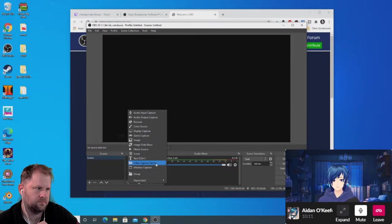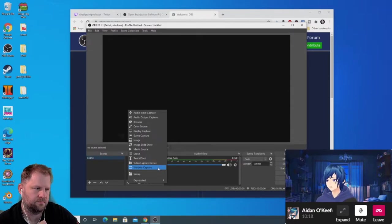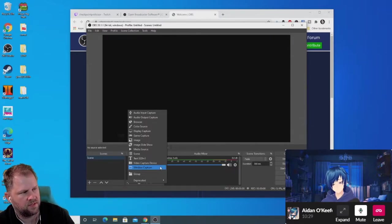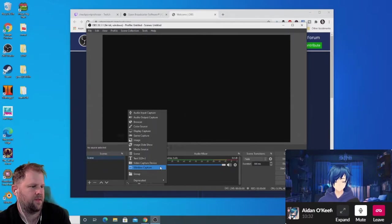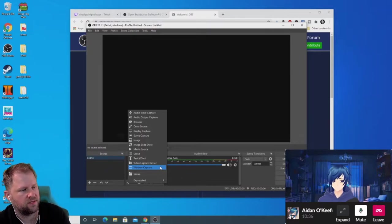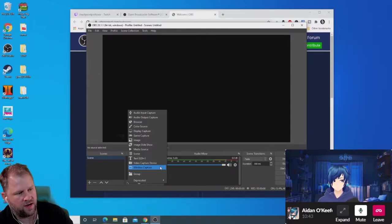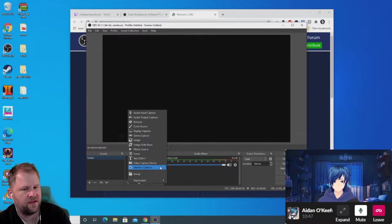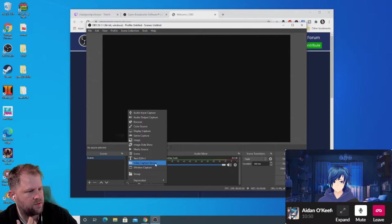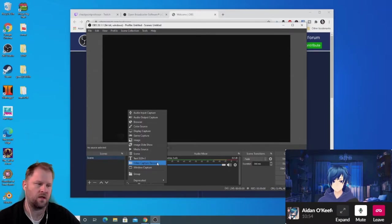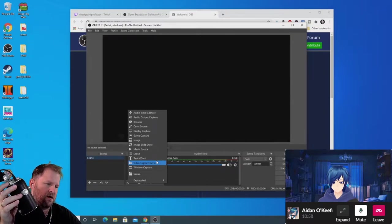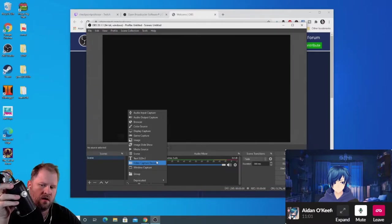Window Capture is for any window that isn't a game — usually Firefox, Chrome, or similar. For example, Aiden is being streamed right now through Window Capture: we connected via Slack Messenger and captured that window in OBS. My image in the left corner is a Video Capture Device, which is a webcam. For audio, I'm using an Audio Input Capture with a different microphone — we'll talk about hardware as we go.